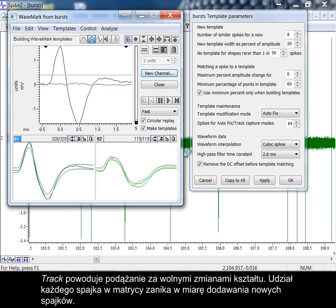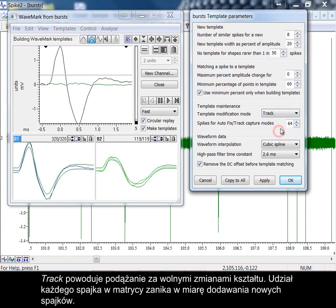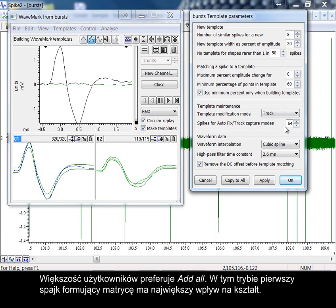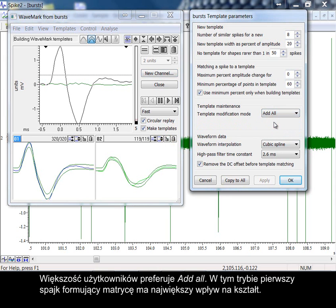Track follows slow shape changes. The contribution of each spike to the template decays as more spikes are added. Most users prefer add all. In this mode, the first spike that forms the template has the most influence on the shape.